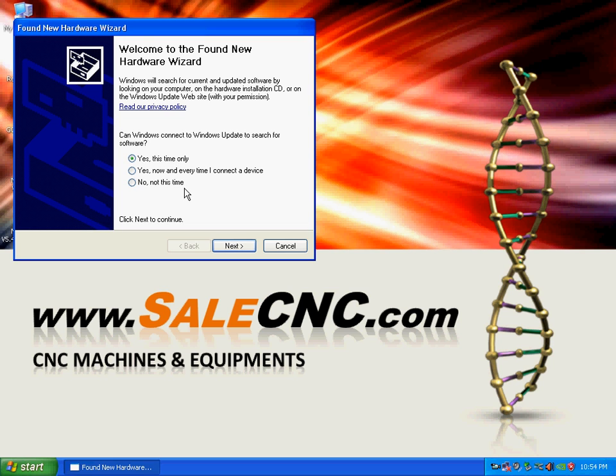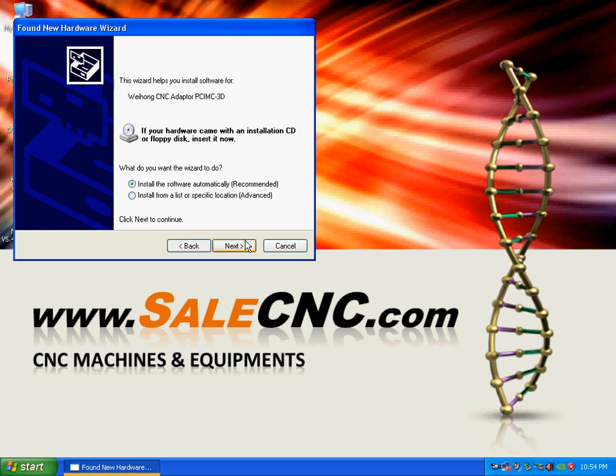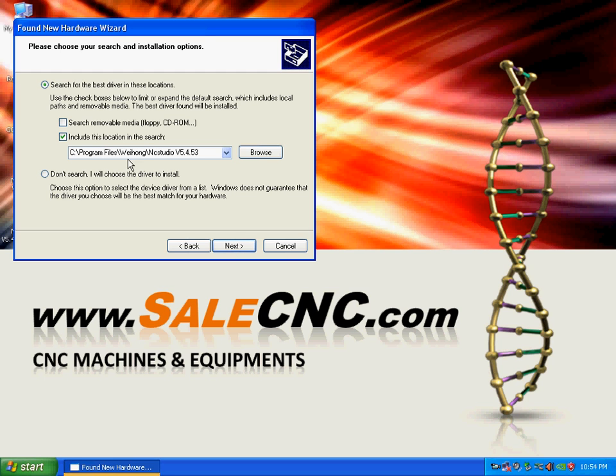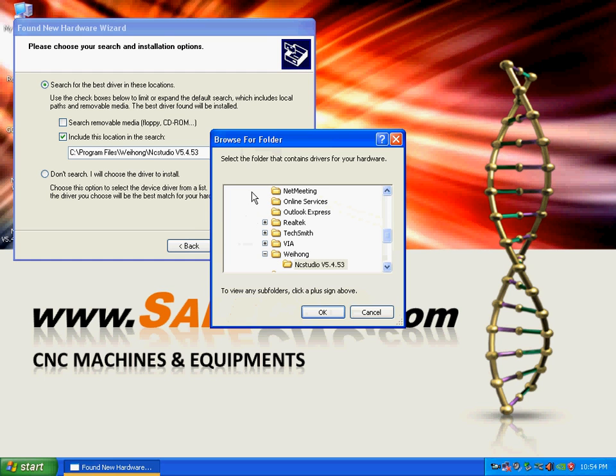Yes, this time only to find the hardware, then click Next. We're going to go Advanced since we know the folder directory, then just click Next.